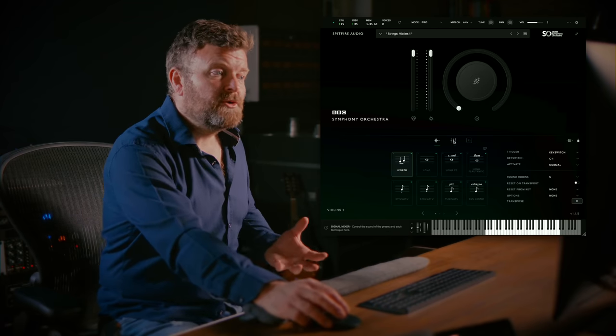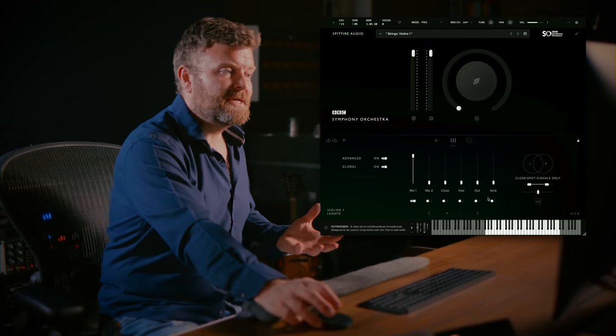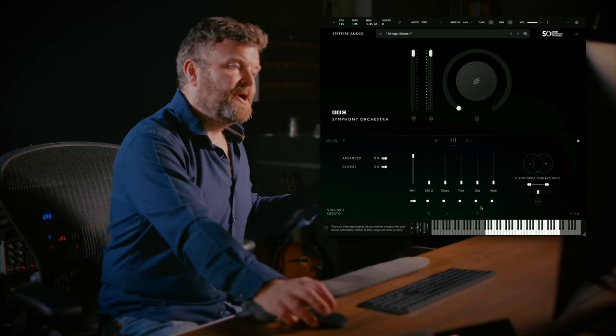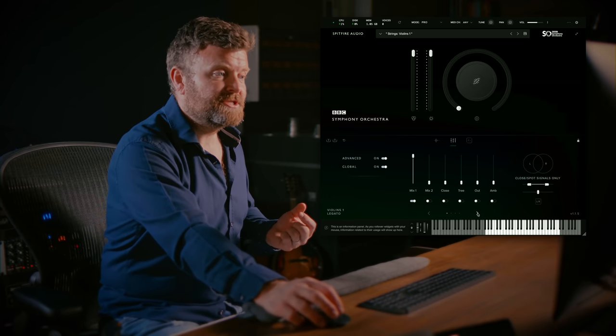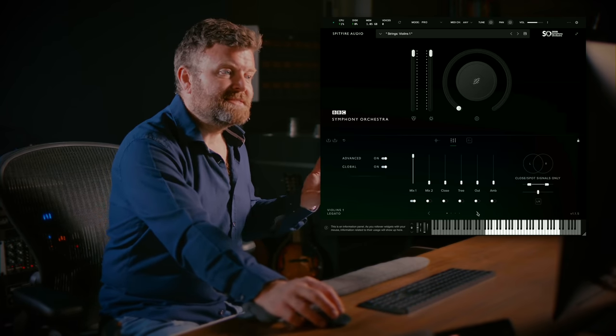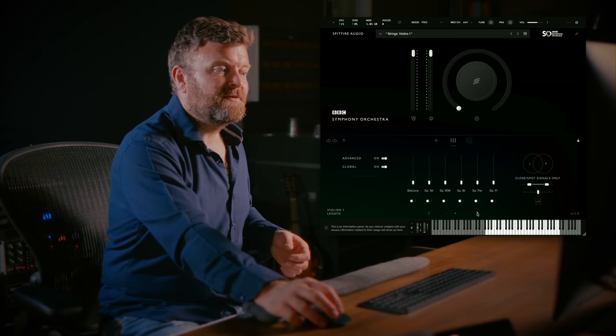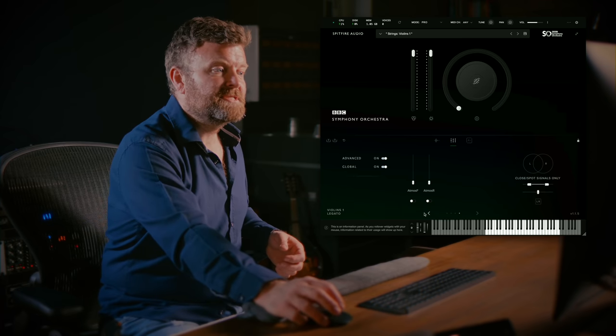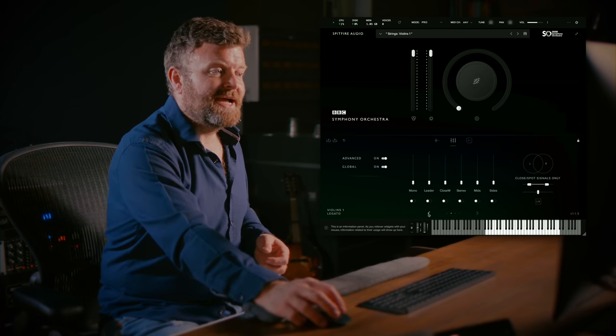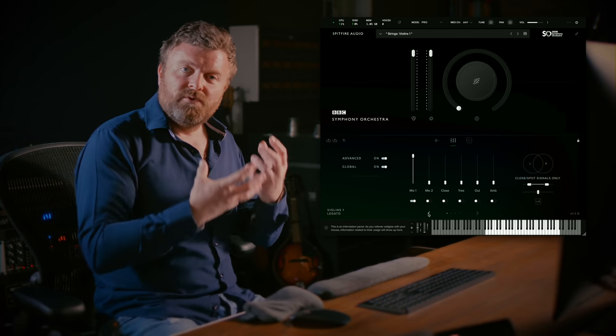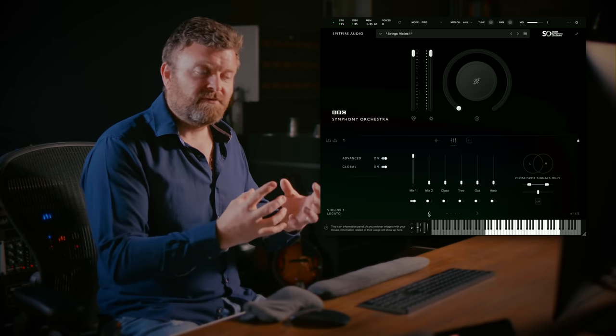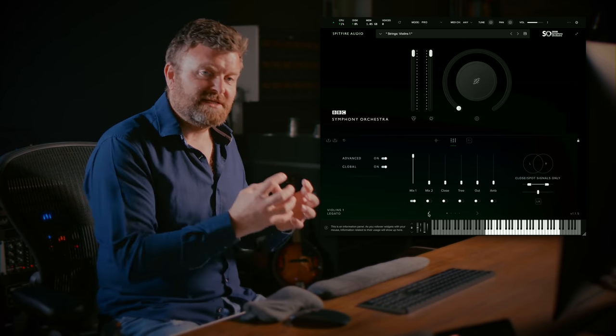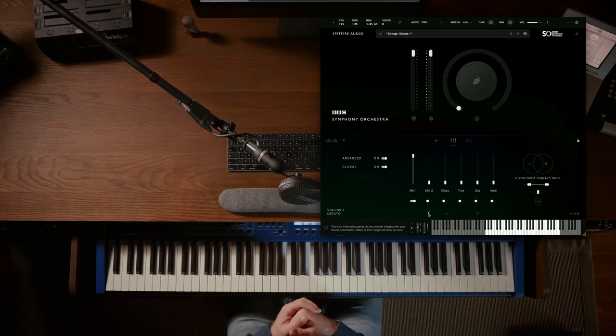Within Pro you'll also see that there is a microphone mixer so you don't only have the mix from the Core Edition but you also have an alternate mix and then many different microphone positions and all the way up to Atmos compatibility to give you a real ability to craft the specific sound of the orchestra to your taste.